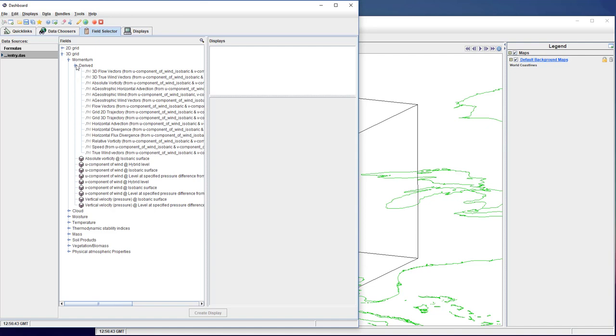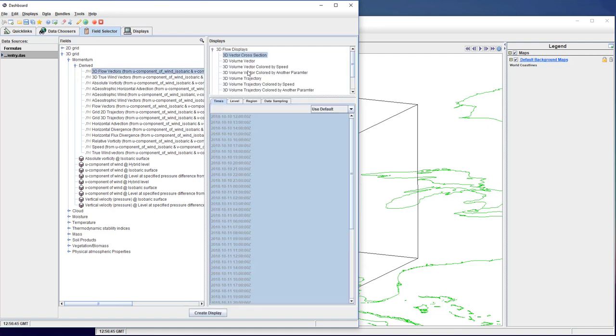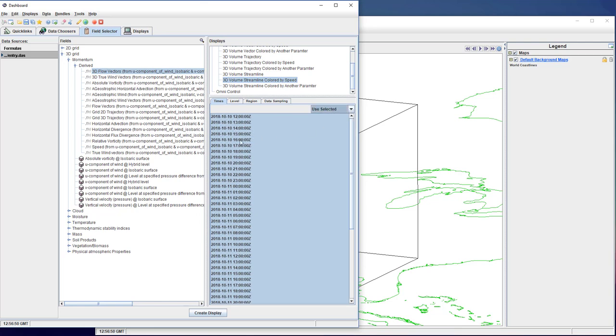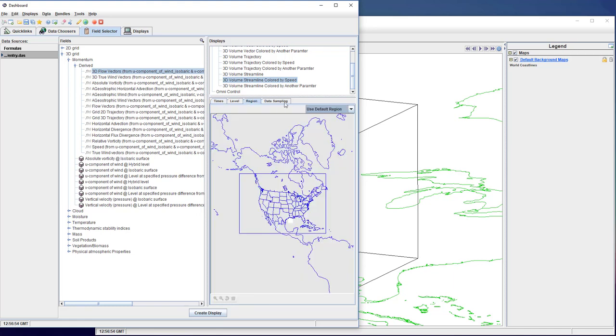The bundle uses the 3D volume streamlines colored by speed option under the 3D flow vectors. Trajectories and streamlines can take a long time to plot, so only draw frames for the times you really need.